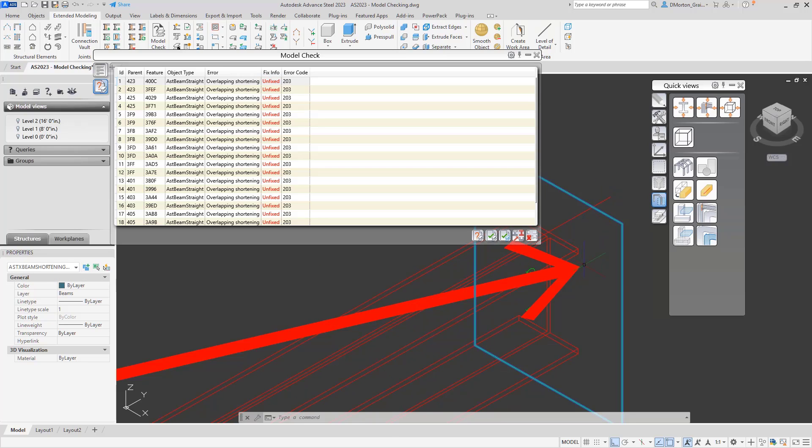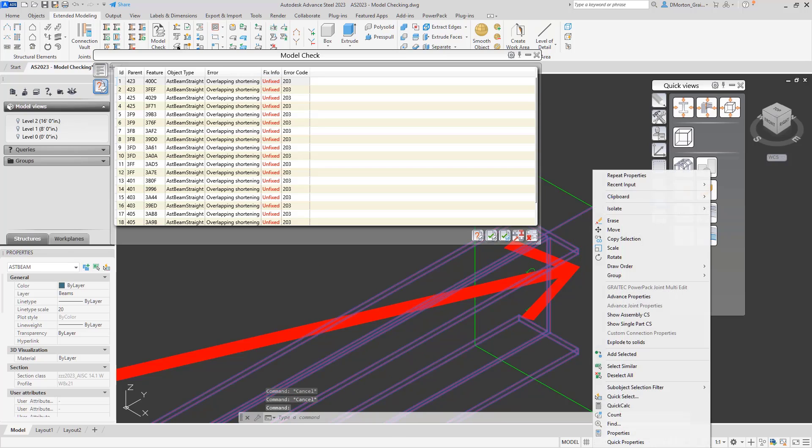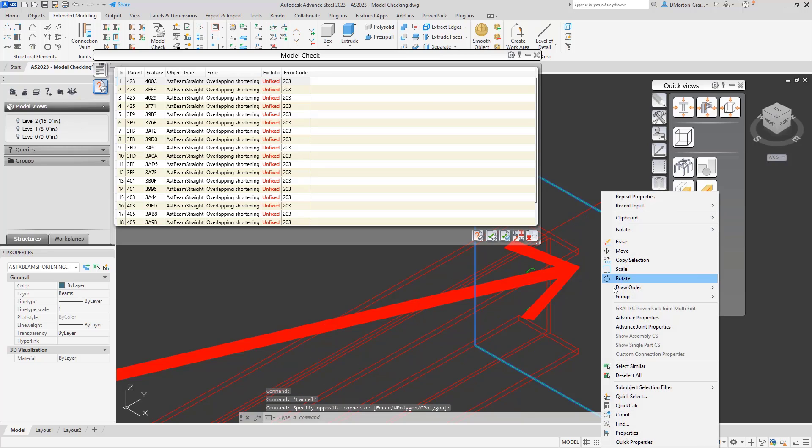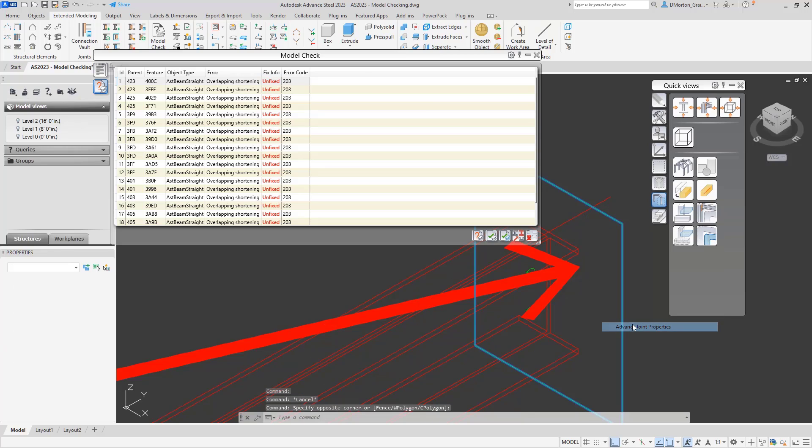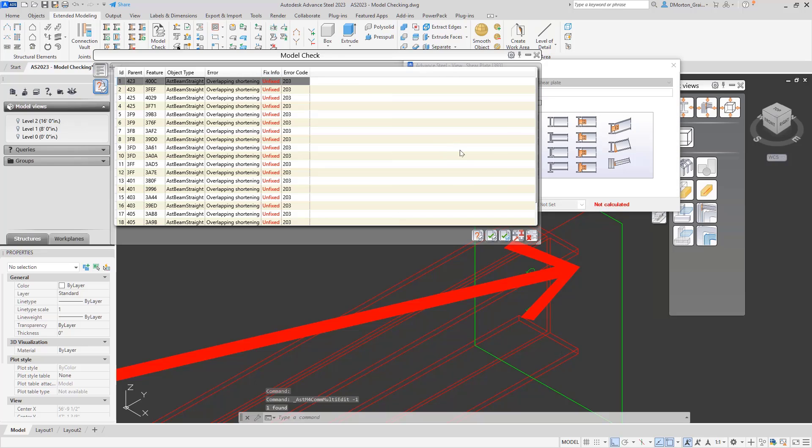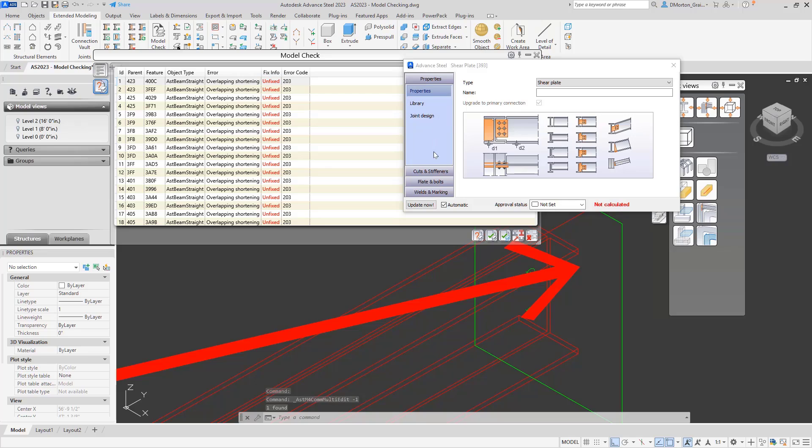And you'll see there's two of them. So in order to alleviate that or to fix that, we can come into here. We can say, and I need to pick the green lines again. Joint properties. Make that my primary connection.